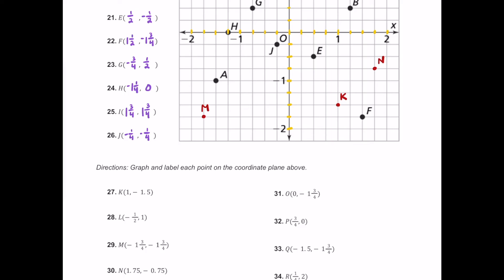Next we have O, which is zero comma negative one and three quarters. The zero means don't move left or right — just stay at the origin. Negative one and three quarters: here's negative one and then three more quarters, so this is negative one and three quarters on the negative y-axis. We plot the point right down here and label it O.